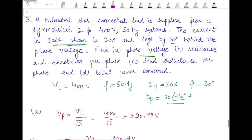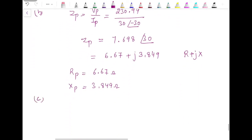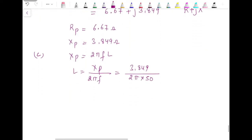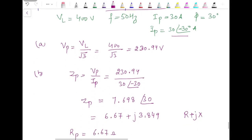For inductance per phase, use Xp = 2π·f·L, so L = Xp / (2π·f) = 3.849 / (2π × 50). This gives inductance per phase as 0.0122 henry. For the last part, total power consumed is calculated next.